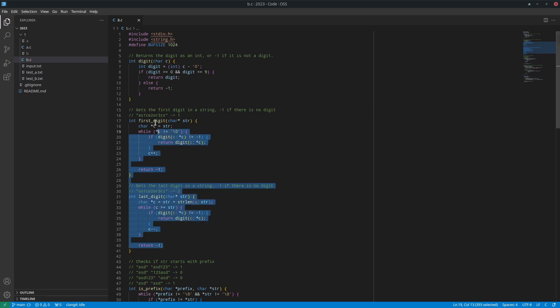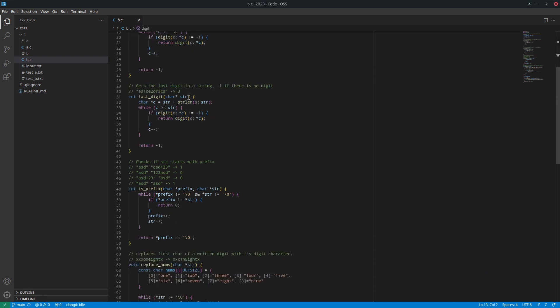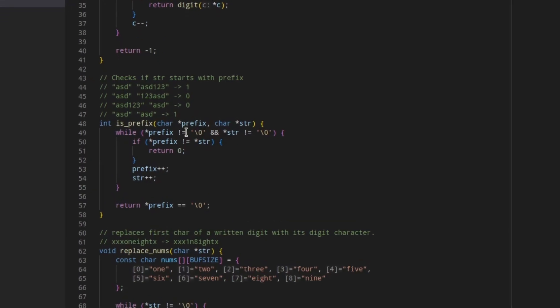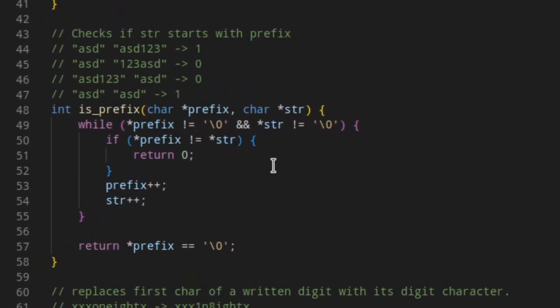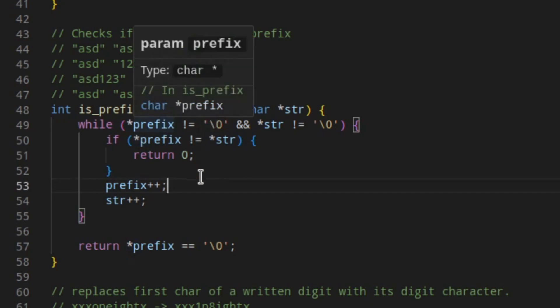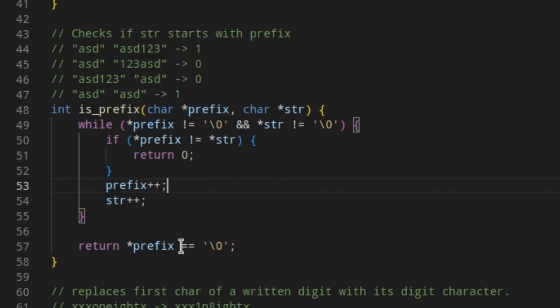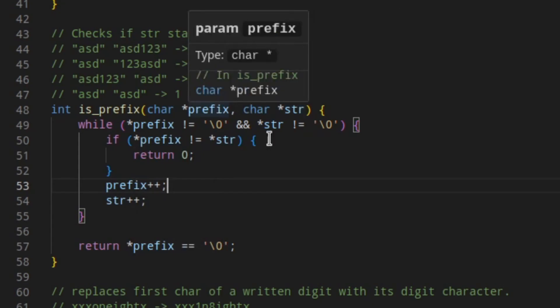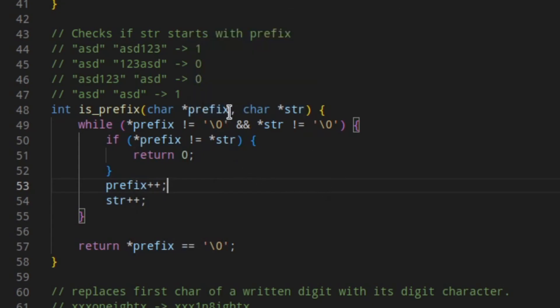Of course, we have digit, first digit, last digit from the previous solution. Then I made this function isPrefix, which takes two strings, a prefix and a string. And it tests if string starts with prefix. So as soon as it runs into a character that is in prefix, but is not in string, it's going to say no. But if we get to the end of this loop, and we've ended the loop because we've reached the end of prefix, we're going to return a 1. If we reach the end of string, but did not reach the end of prefix, it means that the prefix was longer than the string, which means that the prefix can't possibly be in the string.